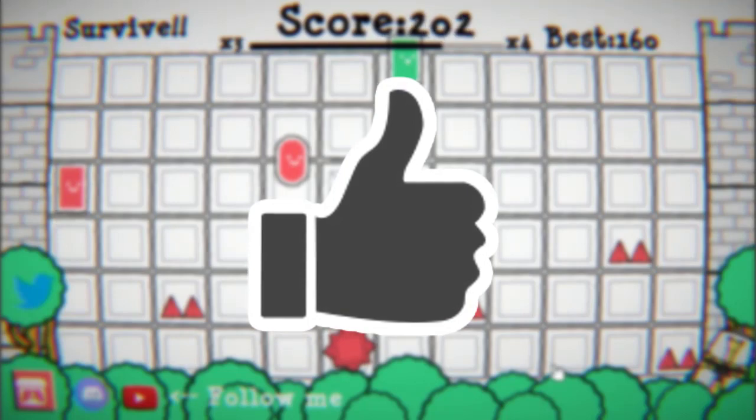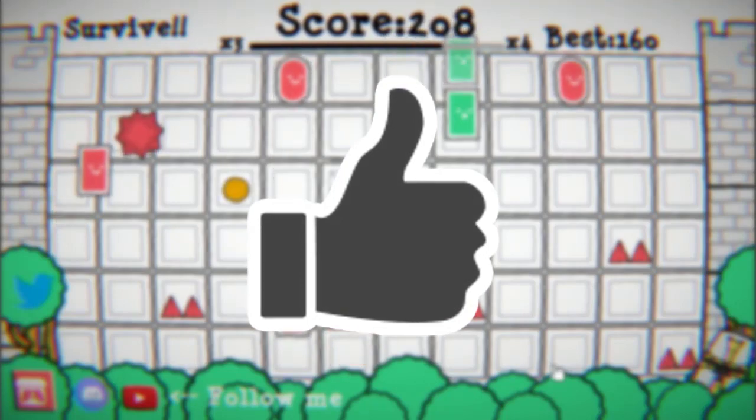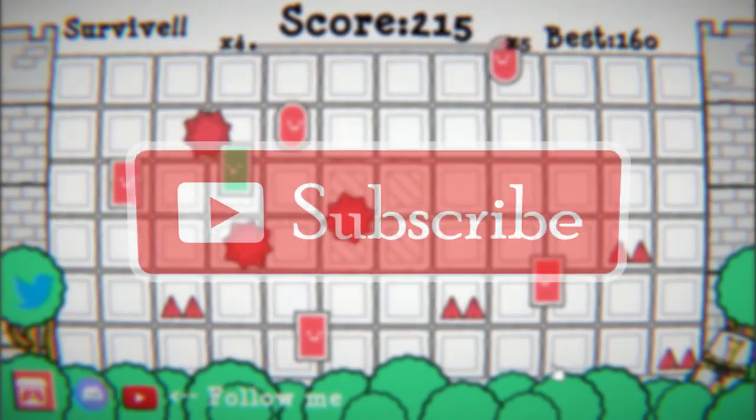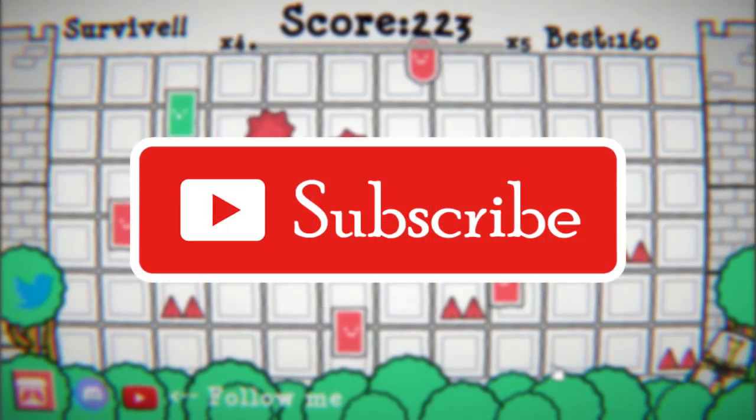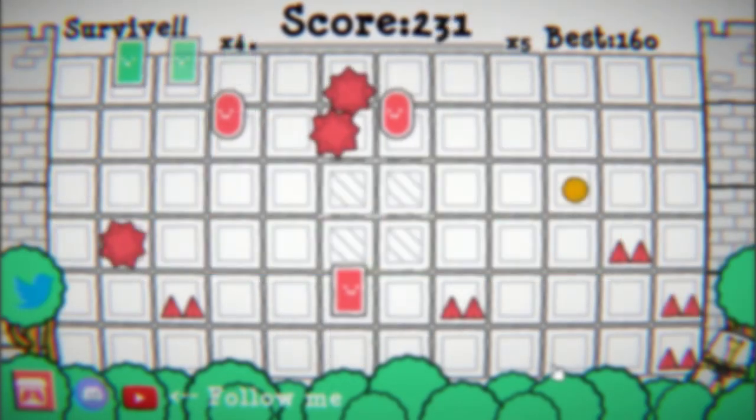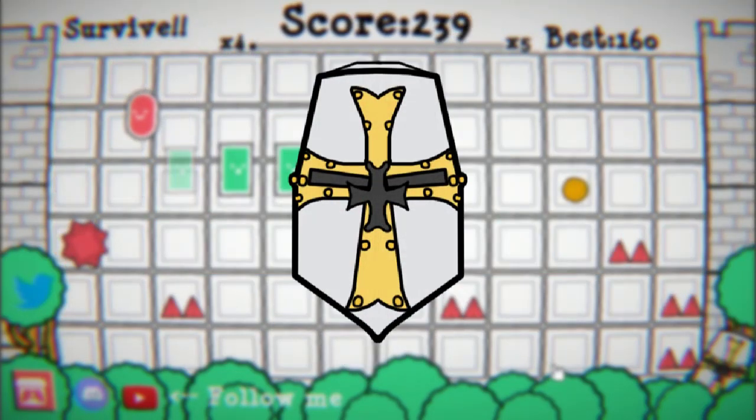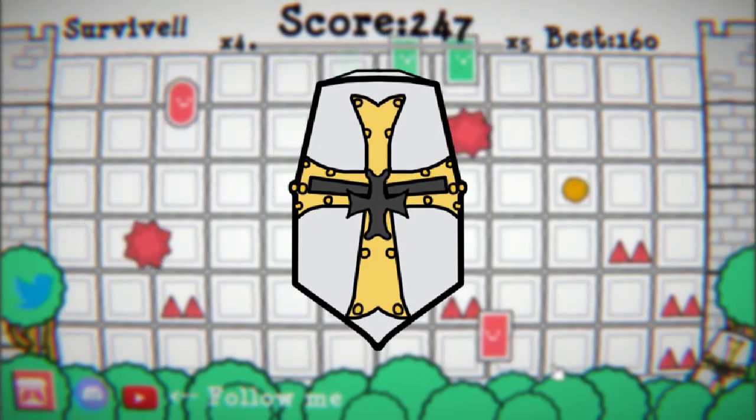Don't forget to like, share, and subscribe. See you all in the next adventure and in the next creation.